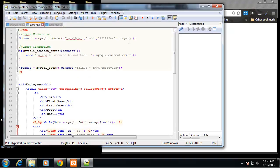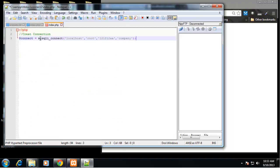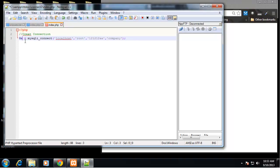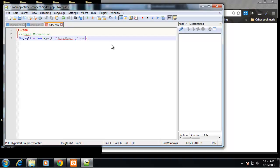Let's grab this first line of our procedural type file, and to make this object orientated we are going to say mysqli equals new mysqli object. And in here's where we want to put our parameters: localhost, root, password, and the database name which is company.